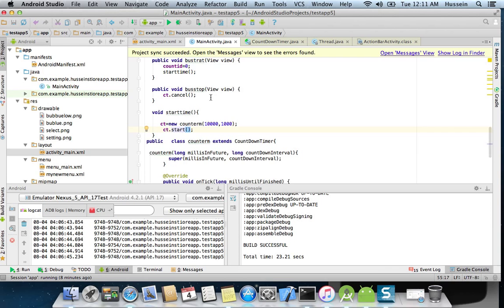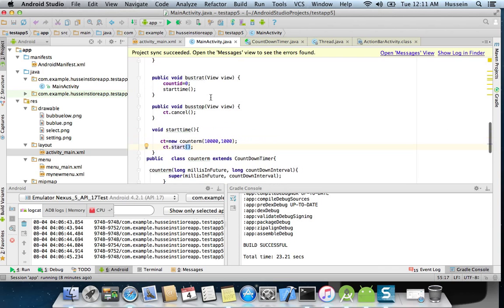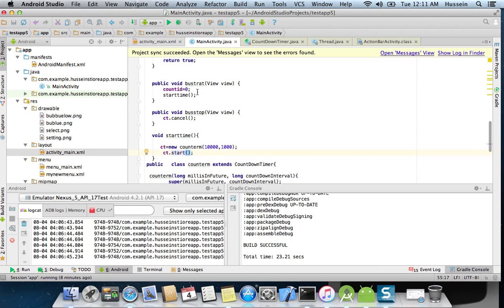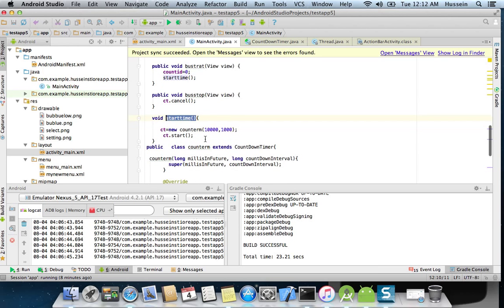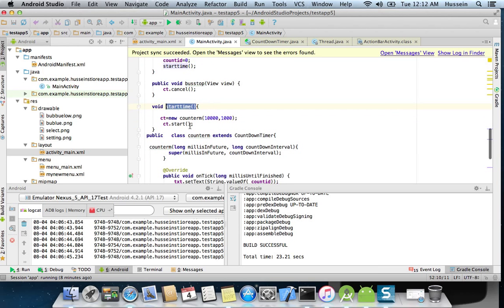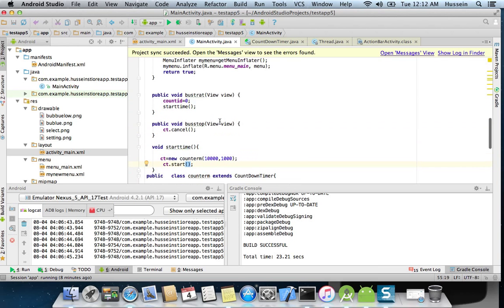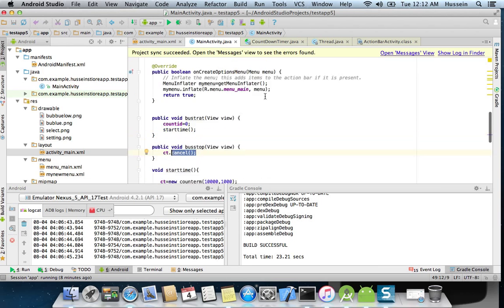Then here in the button start, I call this method. So when I call this method, this method will call this counter. Also in the cancel button, I have ct.cancel to cancel the counter.